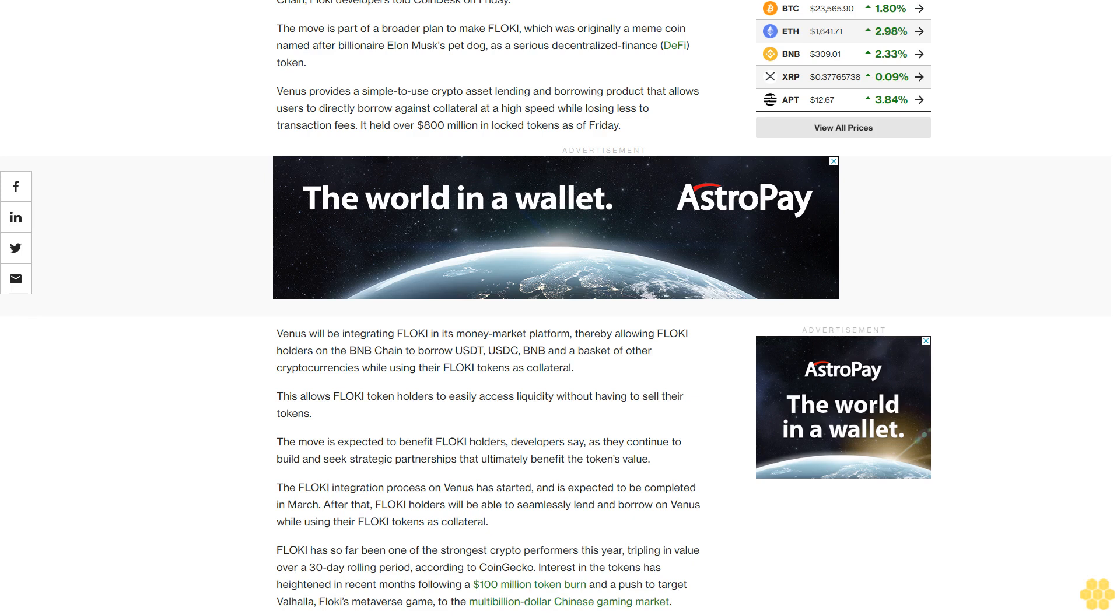FLOKI has so far been one of the strongest crypto performers this year, tripling in value over a 30-day rolling period according to CoinGecko. Interest in the token has heightened in recent months following a $100 million token burn and a push to target Valhalla, FLOKI's metaverse game, to the multi-billion dollar Chinese gaming market.